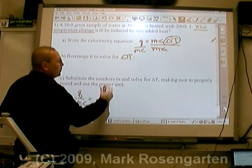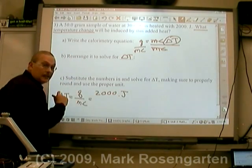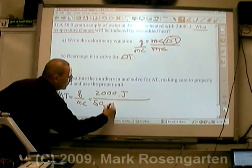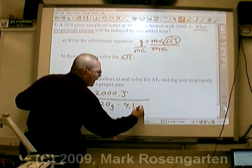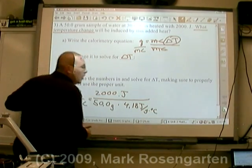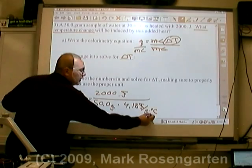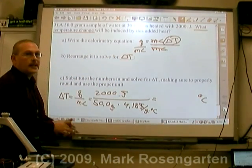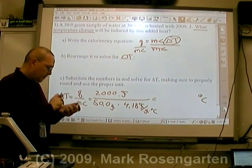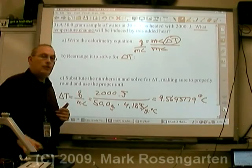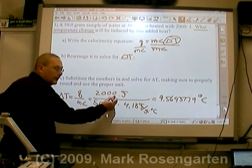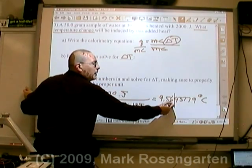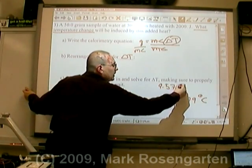The number of joules we have are 2,000 with a decimal point — again, we're copying the decimal point down. Divided by the mass, which is 50.0 grams, times the specific heat, 4.18 joules per gram degrees Celsius. Joules will cancel, grams will cancel, and leave us with degrees Celsius, the unit for temperature change. Once again we have an unrounded answer. 4 sig figs, 3 sig figs, 3 sig figs — so we're going to round off to 3 sig figs. This 9 bumps that up: 9.57 degrees Celsius.